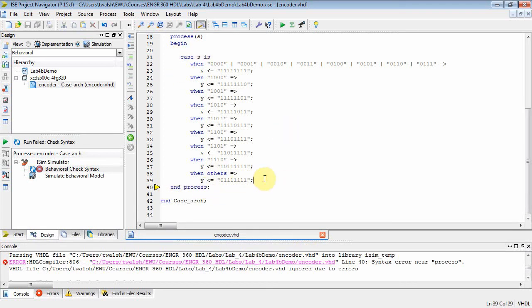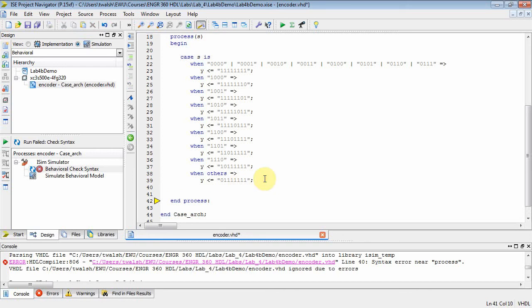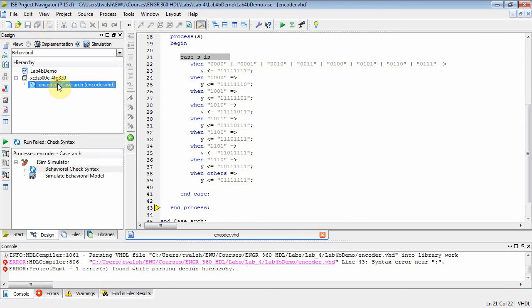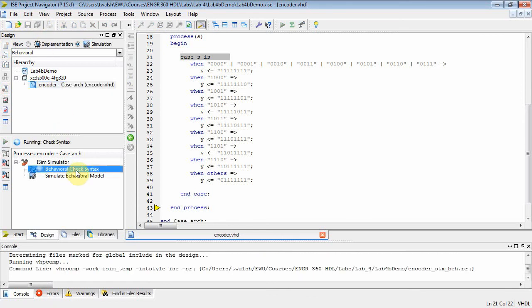Yeah. I think that's what's going on. So I'll come down to here and back out there. Put an end case into there to match the case statement up there. And now let's try to do this guy. And I select encoder. I double click behavioral check syntax.